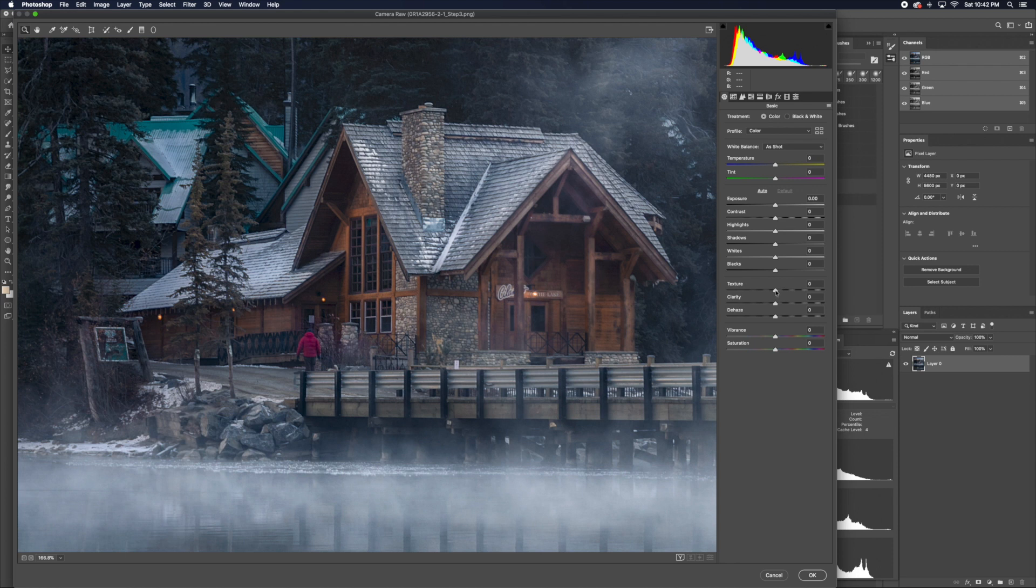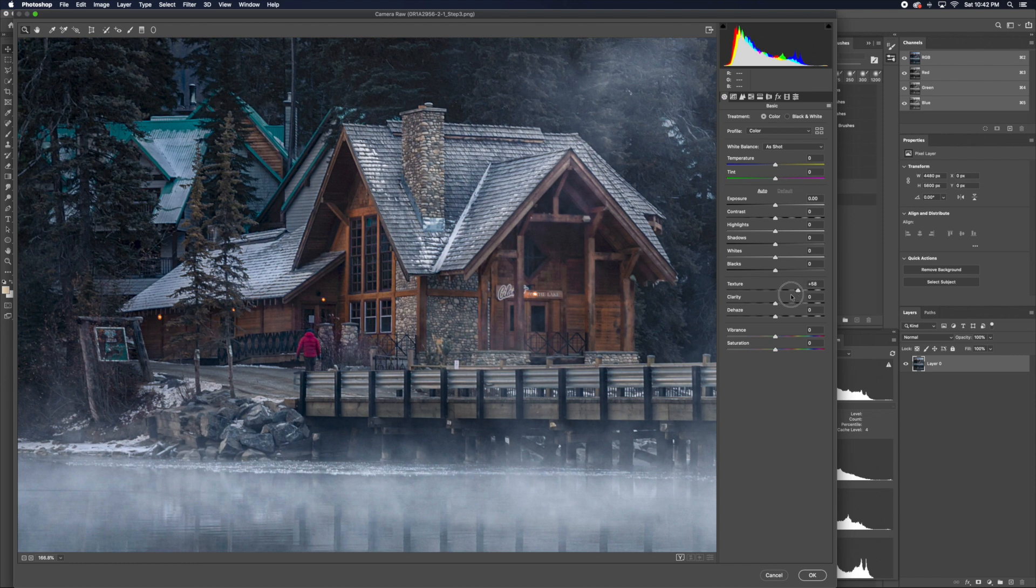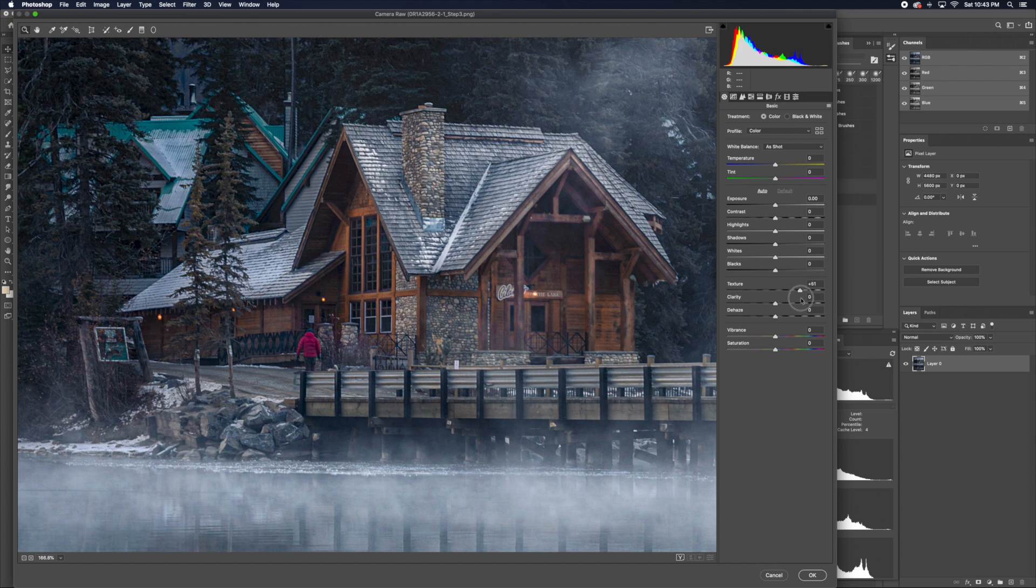I personally start with the texture slider. I just slide it back and forth to get a good sense of what it looks like, and then just slowly move to the direction that you think you want more of, and I will stop at 59.